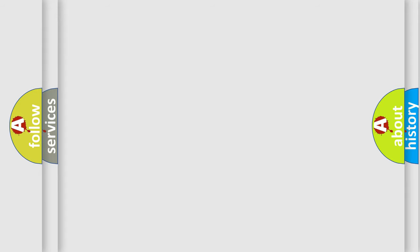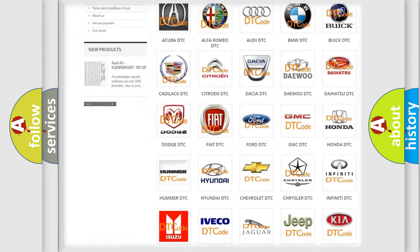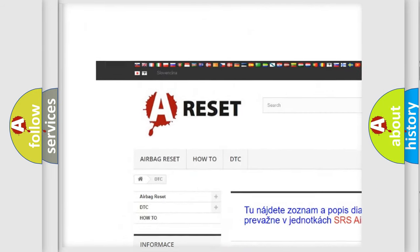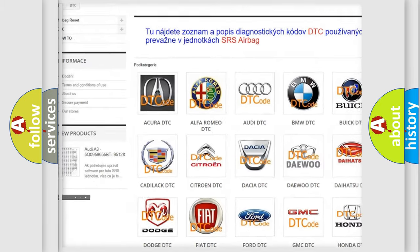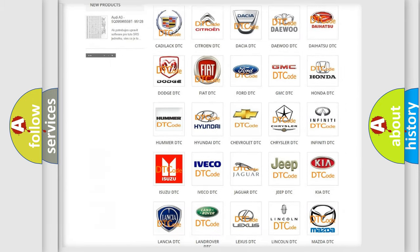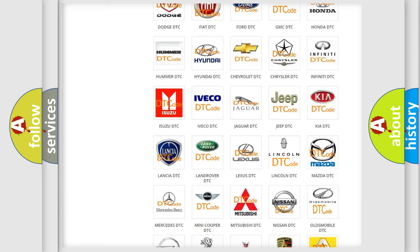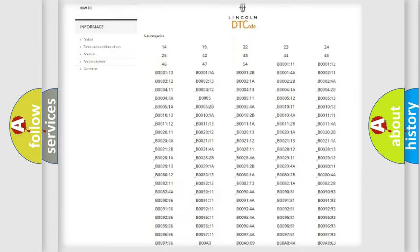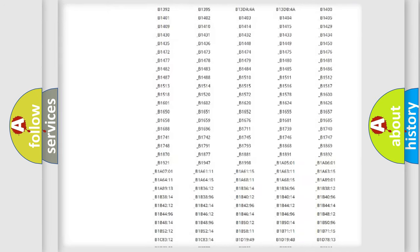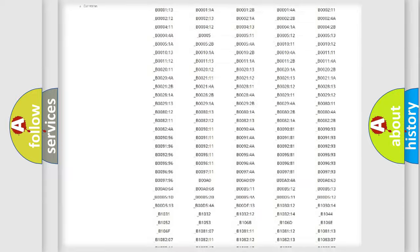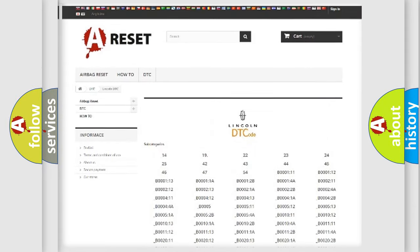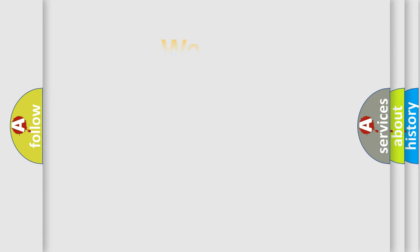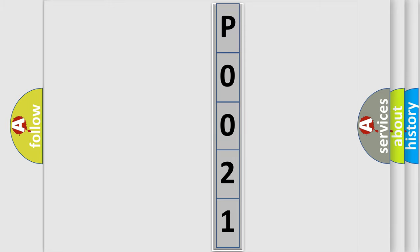Our website airbagreset.sk produces useful videos for you. You do not have to go through the OBD2 protocol anymore to know how to troubleshoot any car breakdown. You will find all the diagnostic codes that can be diagnosed in all vehicles, and also many other useful things. The following demonstration will help you look into the world of software for car control units.